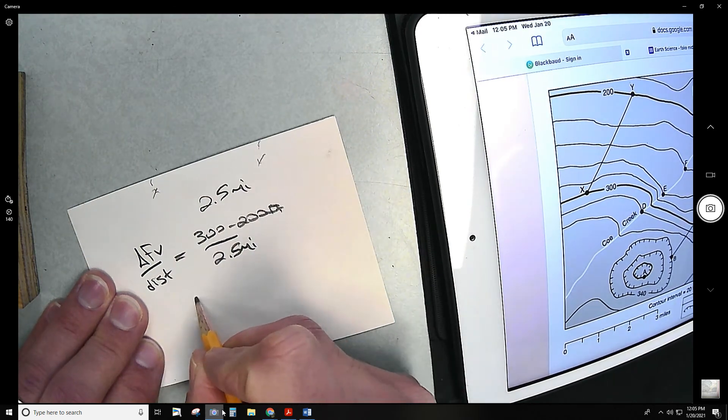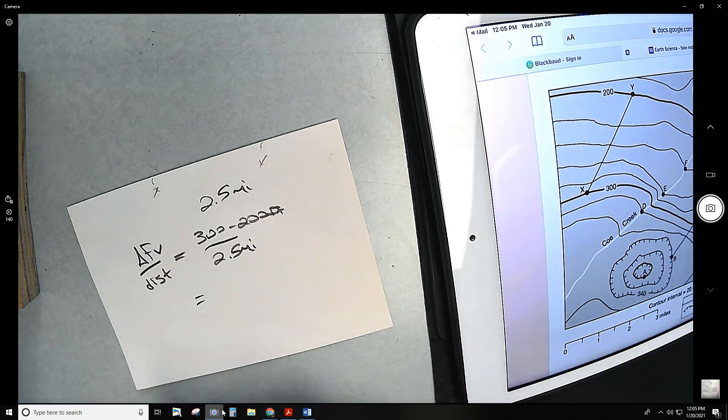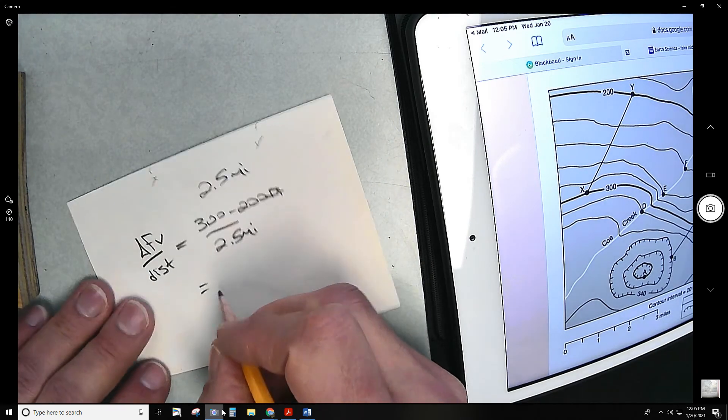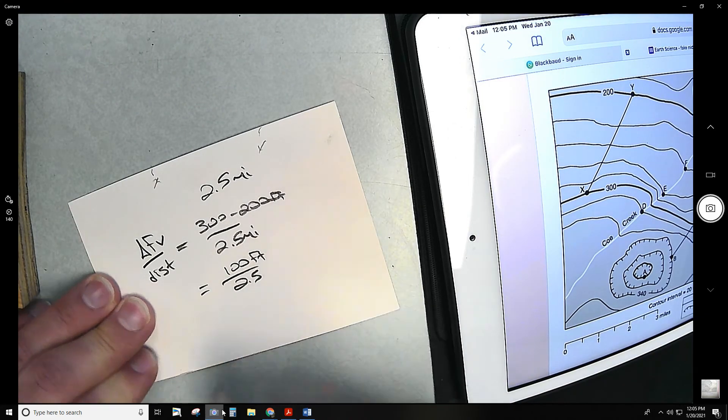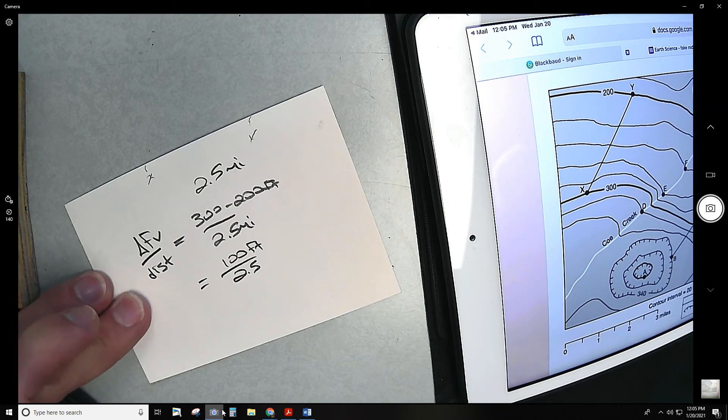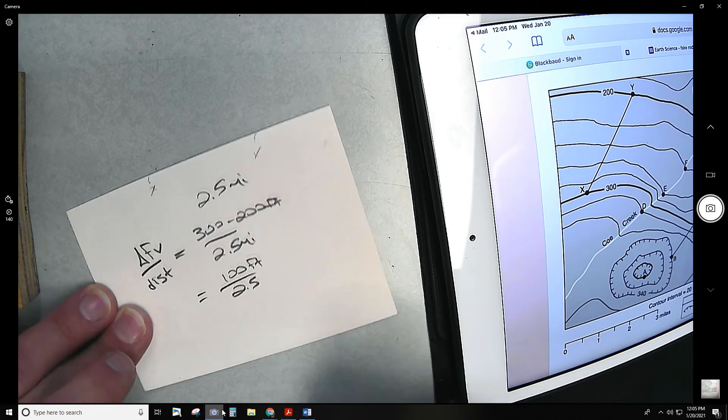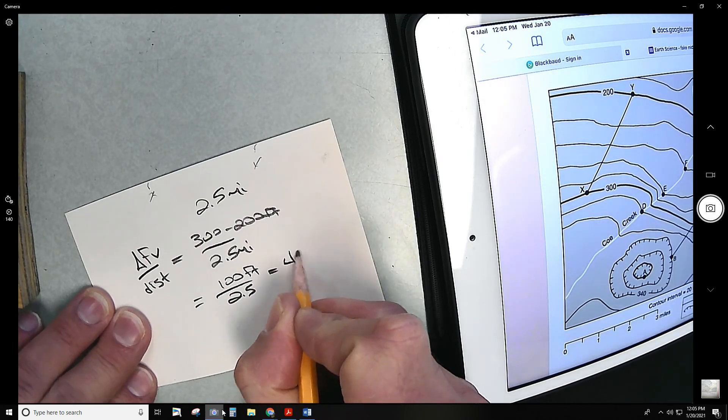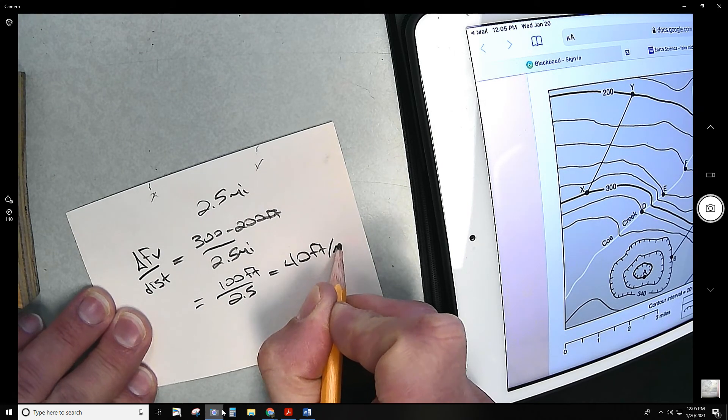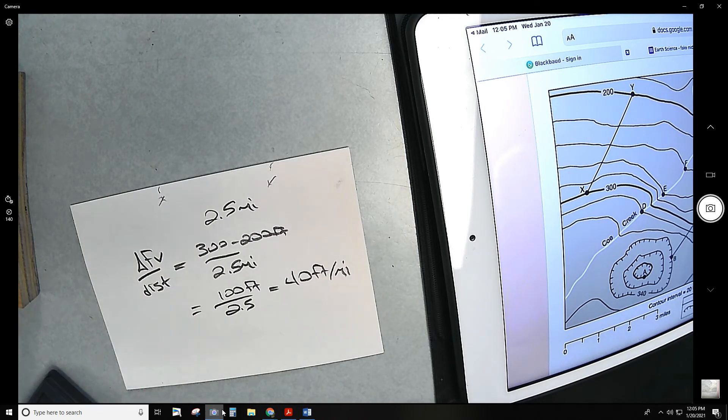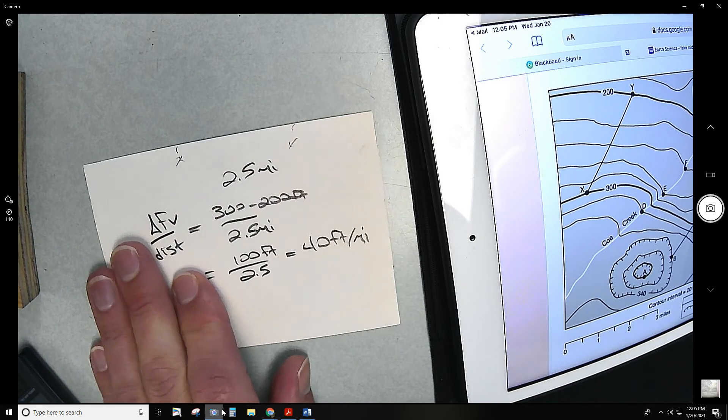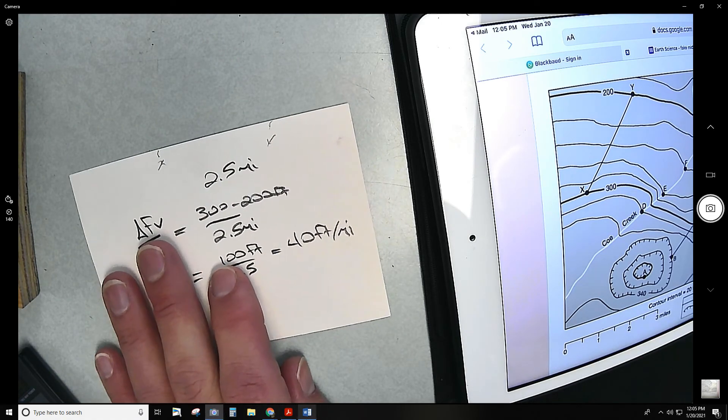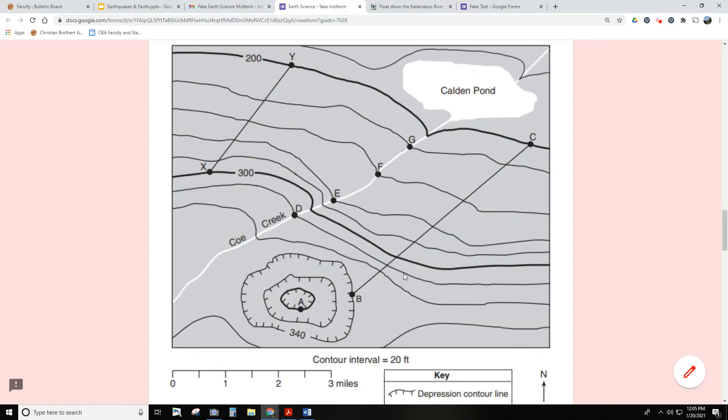You would just do simple subtraction and simple division. So you're going to do 300 minus 200, which is 100 feet over 2.5. You probably want to have a calculator nearby because it's going to be necessary for a few problems. In this case, the answer is 40 feet per mile. You'd probably have a multiple choice question or maybe a short answer potentially. So just a heads up, you're going to want to have a notecard or piece of paper nearby. And your calculator might be necessary too. So let's go back to the actual test here.